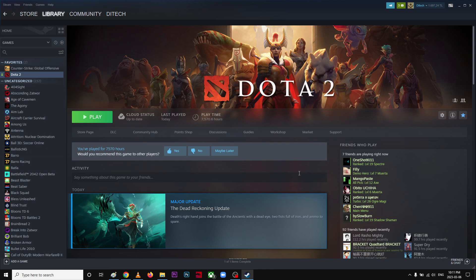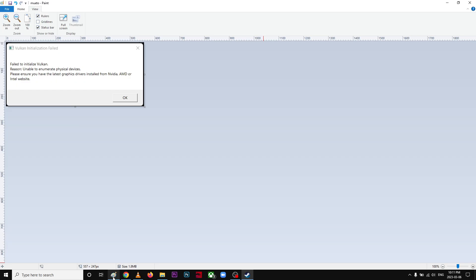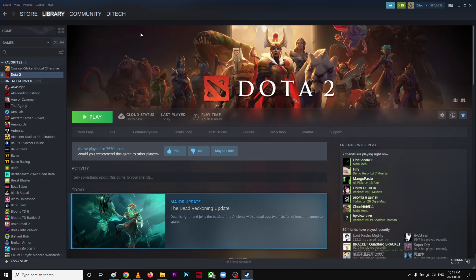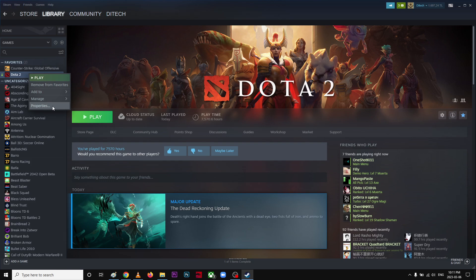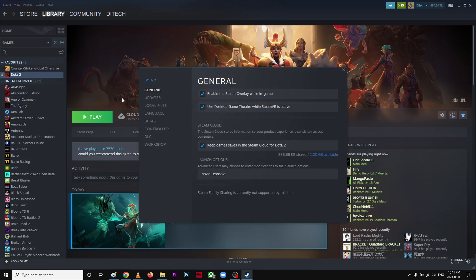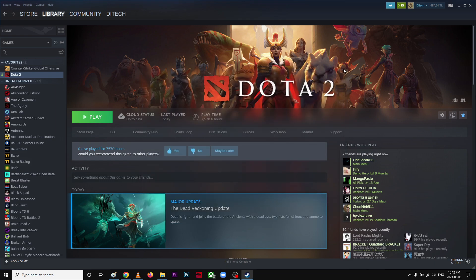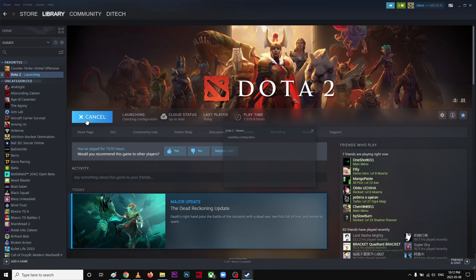Hi guys, so I had a small problem. I got this error: failed to initialize Vulkan, but I don't use Vulkan. So what I did, I'm showing it right now. Go to properties and over here I'm going to type dx11. So when you launch the game, you won't see this kind of problem.